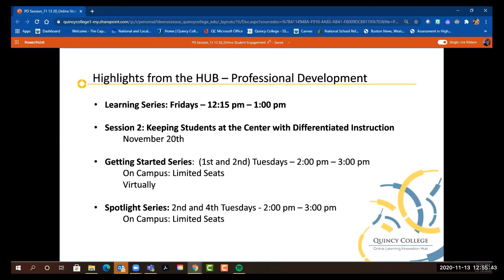Session two, in a week from now, will focus on differentiated instruction — learning how to differentiate with intent so we don't put any more stress on ourselves and our students. Melody and I are going to share key strategies on how you can differentiate and personalize for groups of students, where everybody meets the same objectives but perhaps in different ways. We also have our Getting Started series beginning Tuesday, focusing on Canvas here in the hub. We have limited seats for social distancing, but unlimited virtual attendance for the same time — you can come on campus or connect virtually.